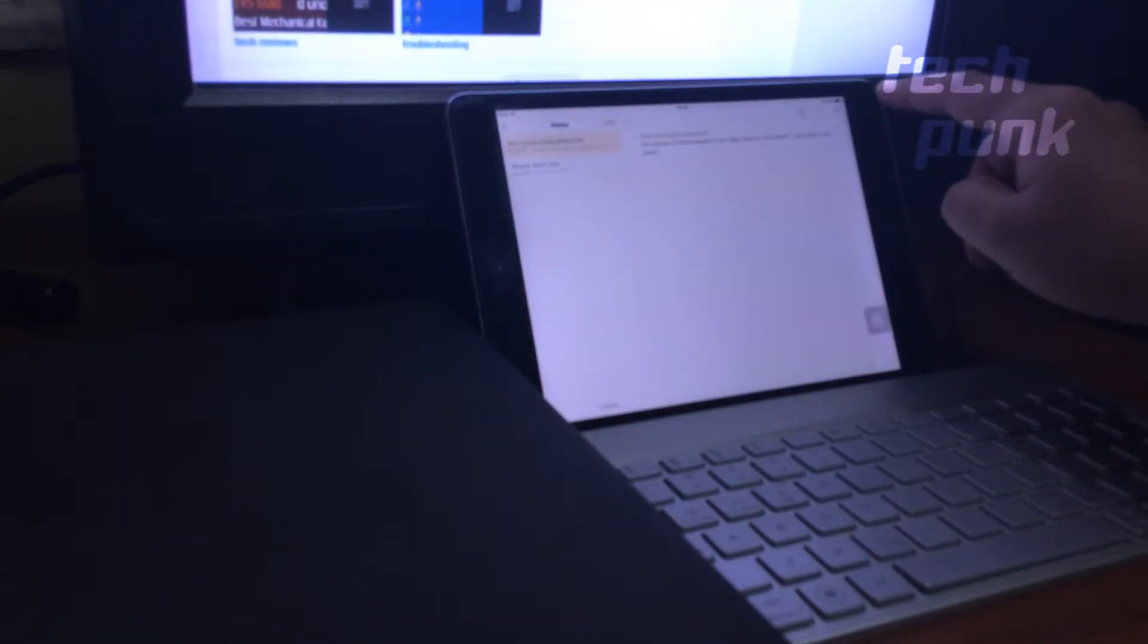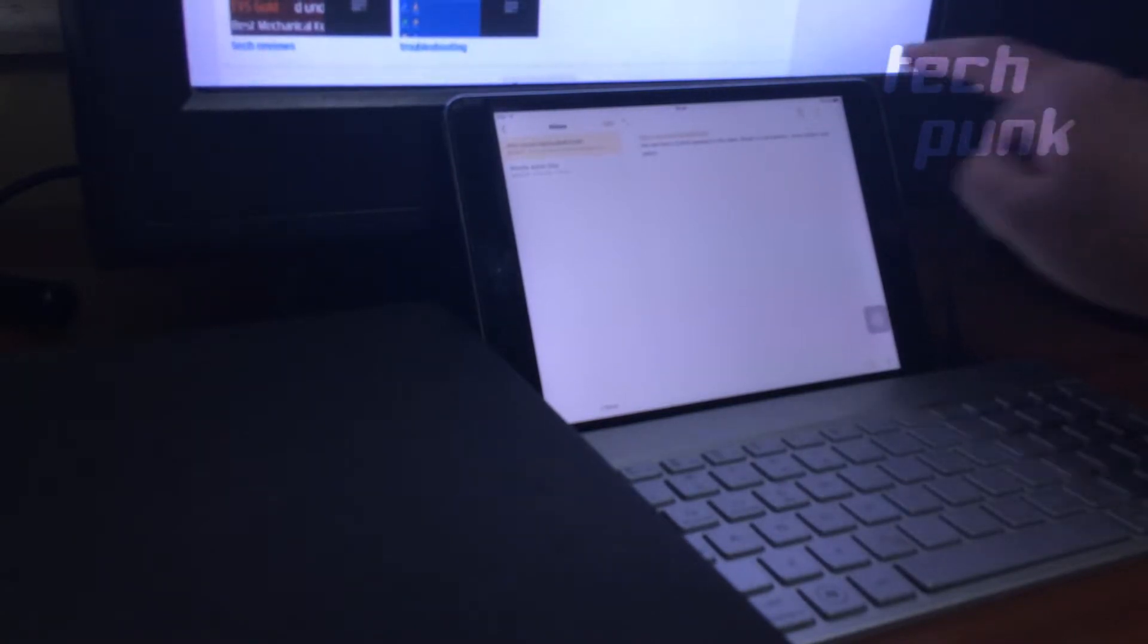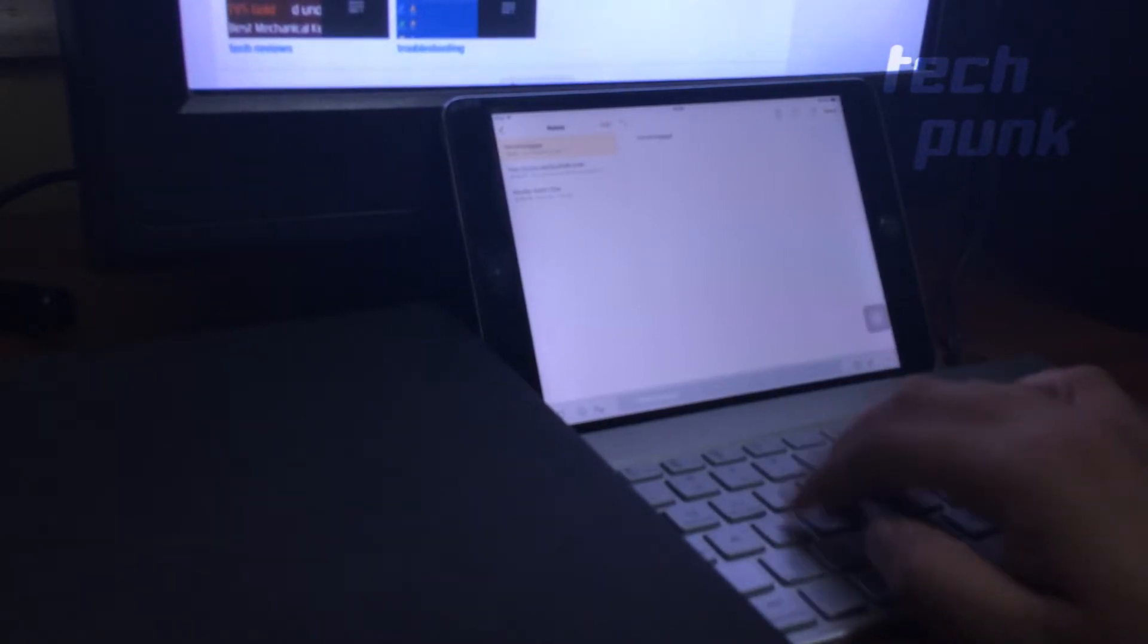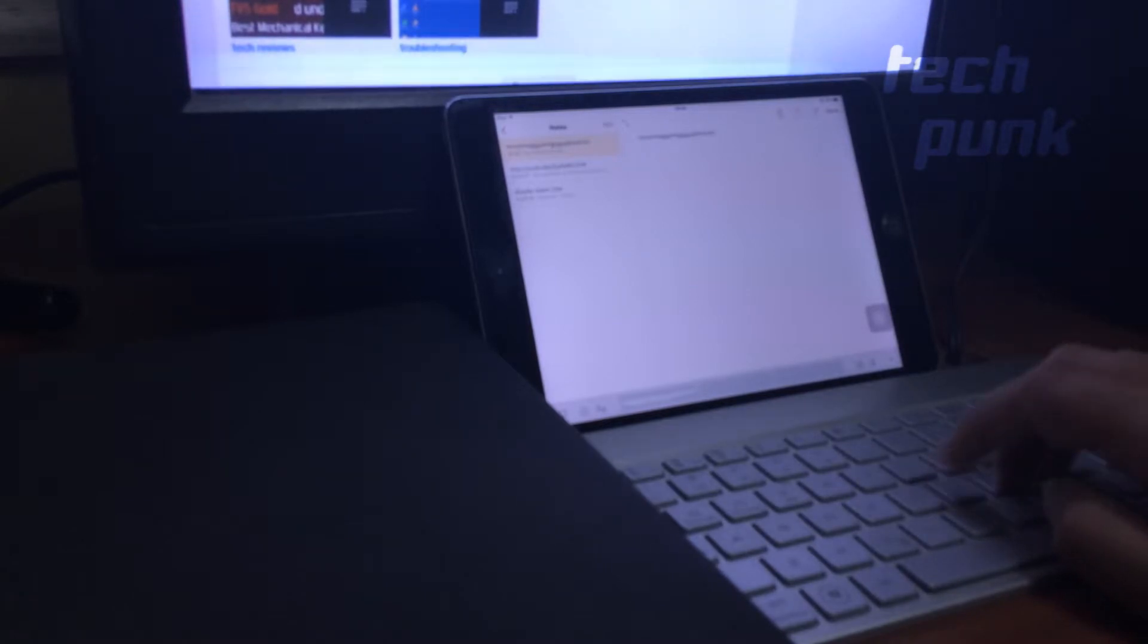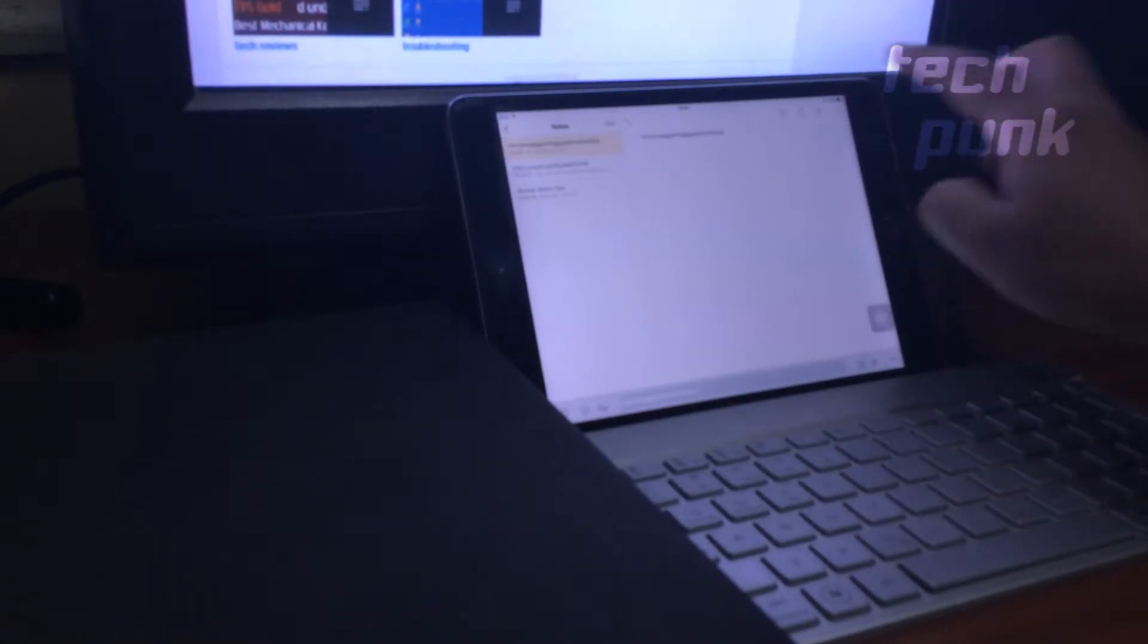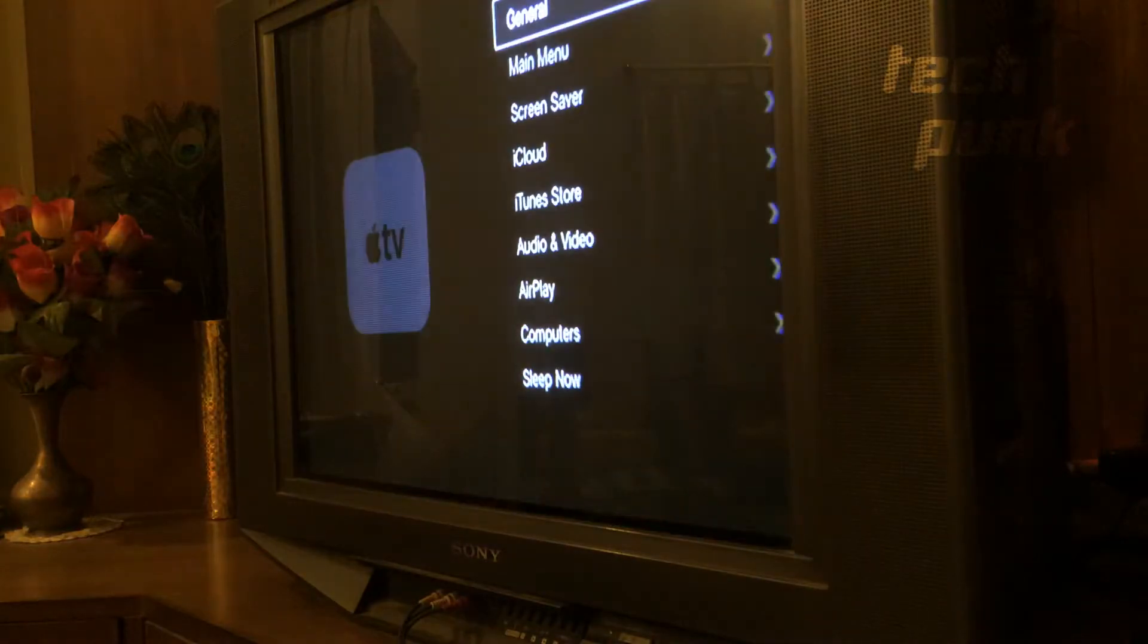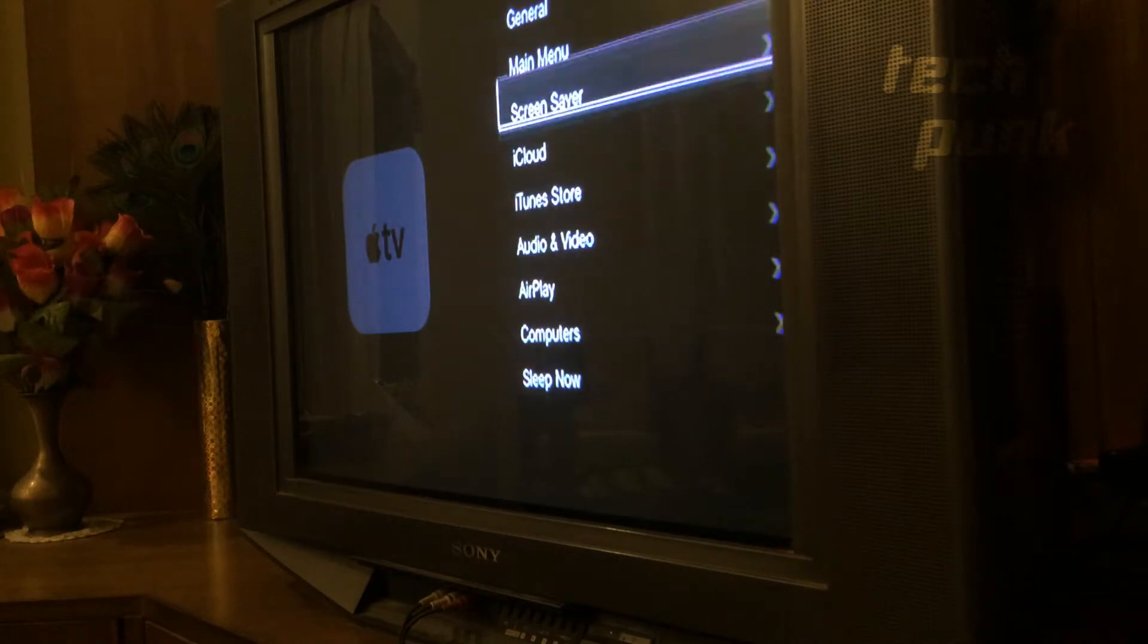As you can see, I am pairing it with my iPad and showing you that I can type in the Notes app using this keyboard. So there is no problem doing that with iPad. I'll now show you how to use it with my TV.